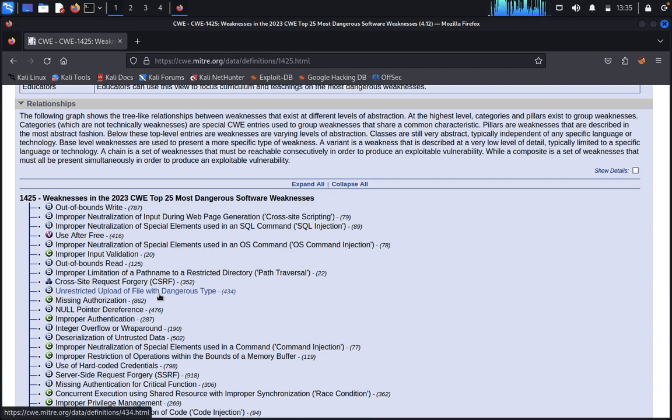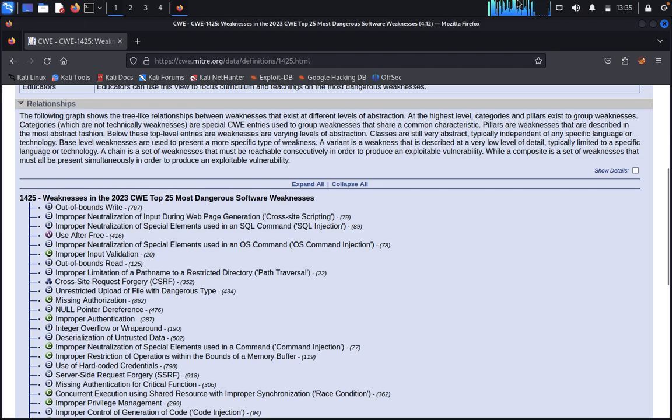This concludes the demonstration of finding vulnerabilities in Common Weakness Enumeration. Thank you guys for watching, have a nice day.